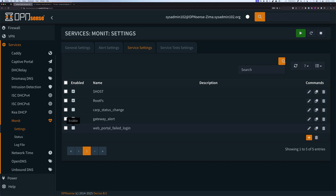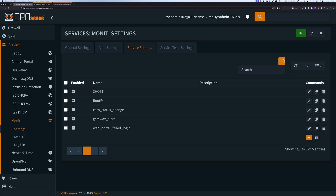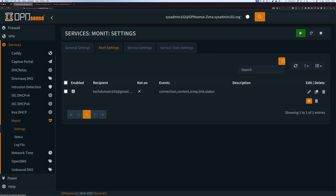We're going to select Apply. And make sure you enable it as well.